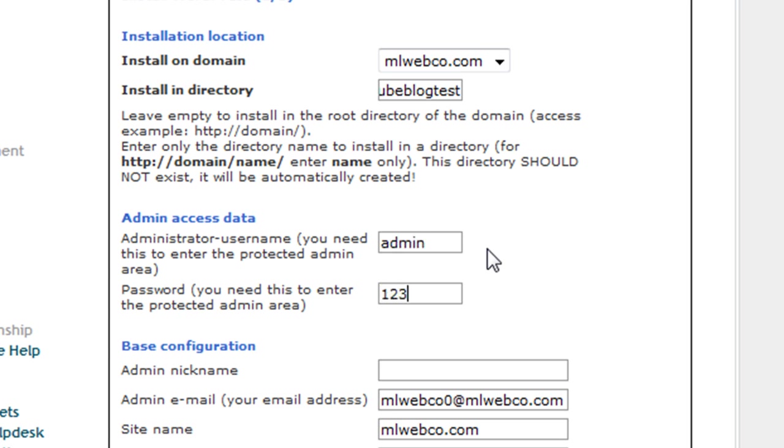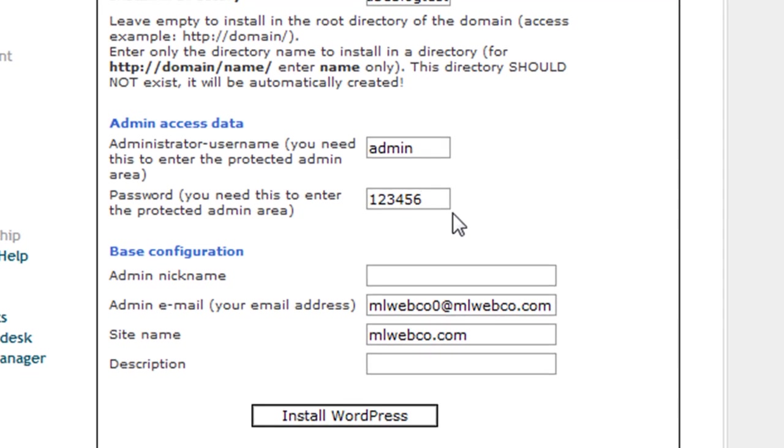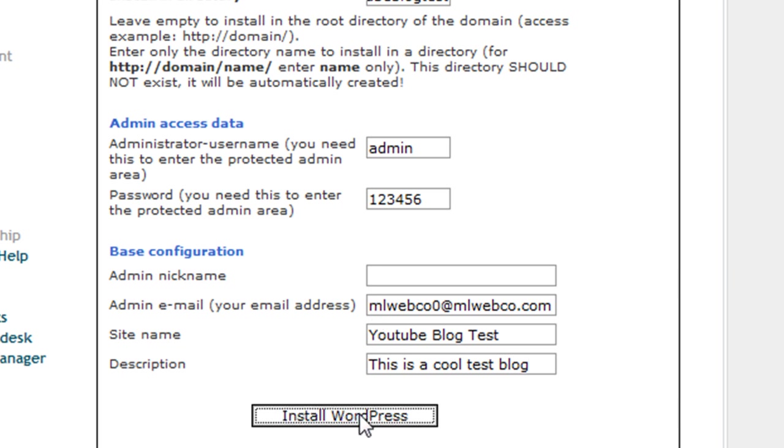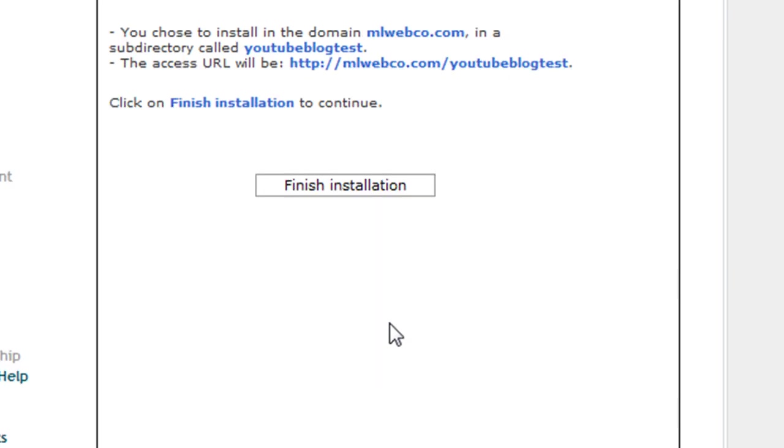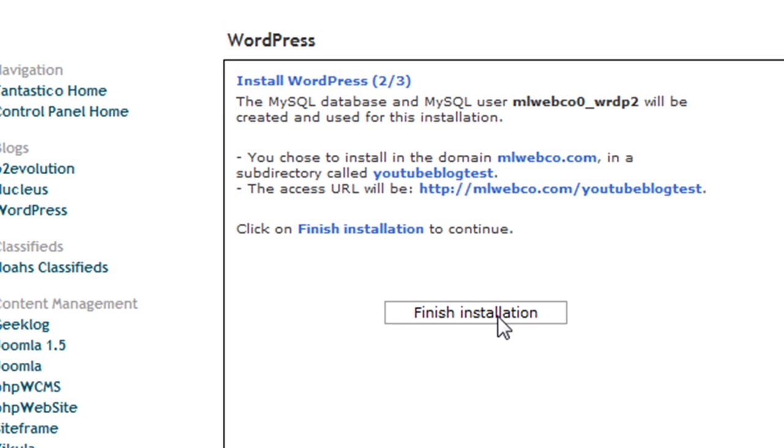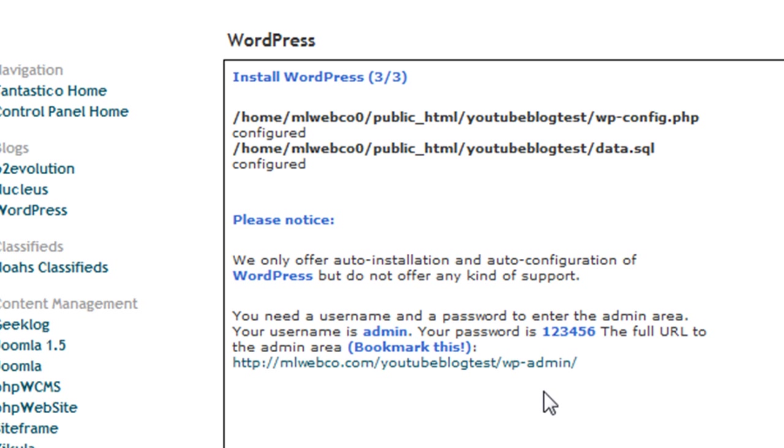Then you enter a username, password—let's do 123456—and site name: 'YouTube Blog Test.' For the description: 'This is a cool test blog.' That's it. All you do is click 'Install WordPress,' and there you have it. It installs the database for you already. Click 'Finish Installation.'